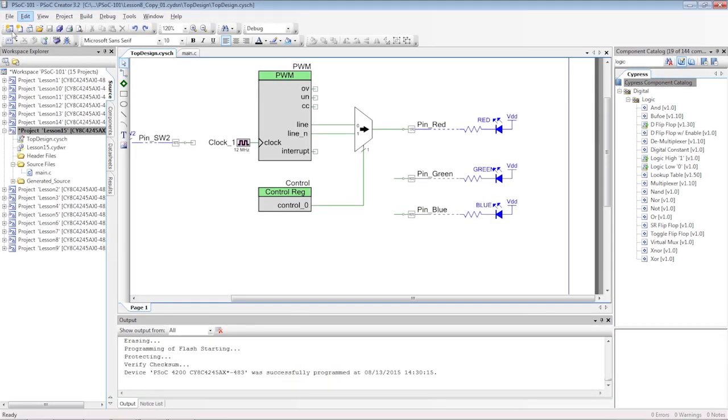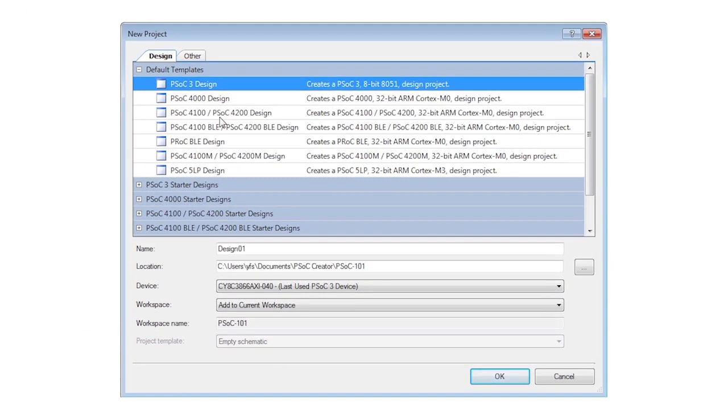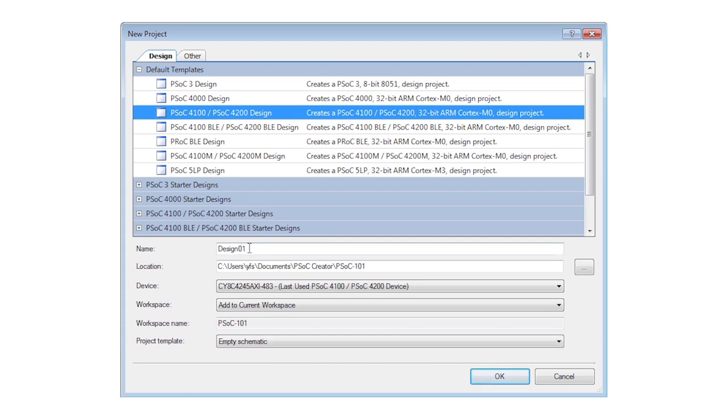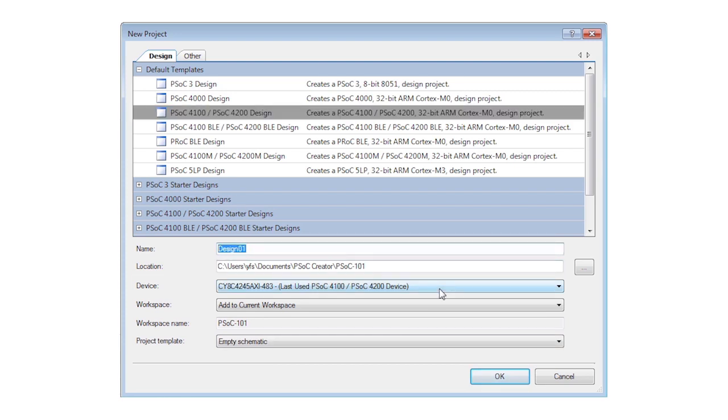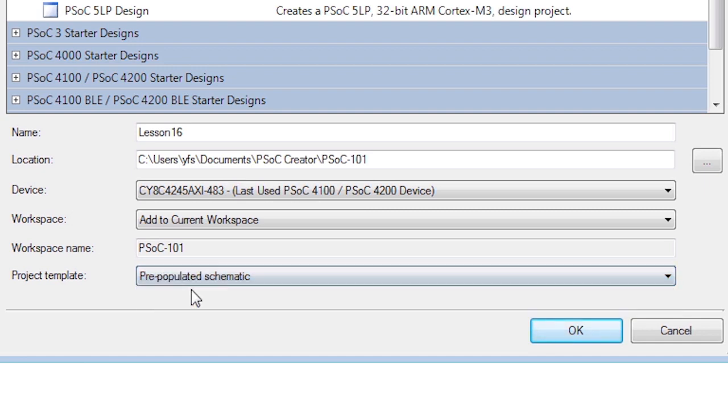Start by creating a new project for your target device. Remember to pick the right family. Then choose the pre-populated schematics instead of the empty ones you've been using so far.